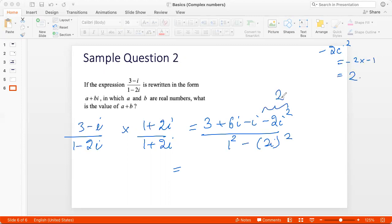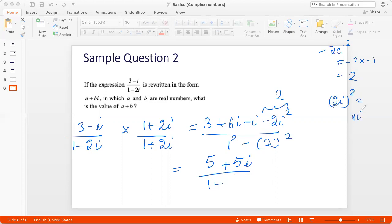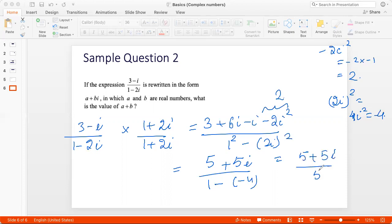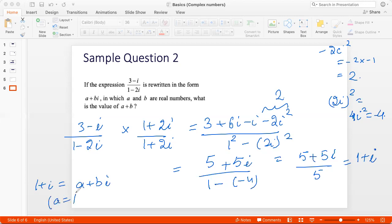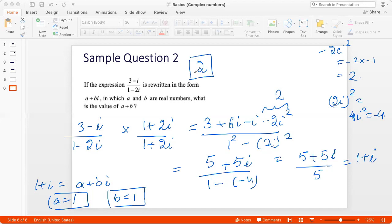Minus 2i squared equals minus 2 times minus 1, which is plus 2. So 3 plus 2 is 5, and 6i minus i is plus 5i. In the denominator, 1 squared is 1 and 2i squared is 4i squared, which is minus 4, giving 1 plus 4 = 5. So the expression becomes 5 plus 5i divided by 5, which simplifies to 1 plus i. Comparing with a plus bi, a equals 1 and b equals 1, so a plus b equals 2.